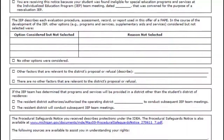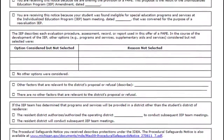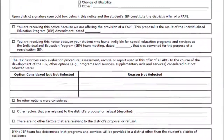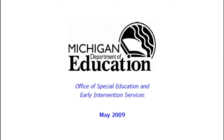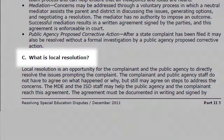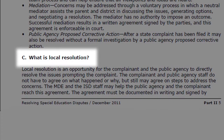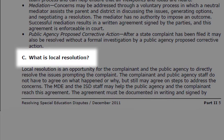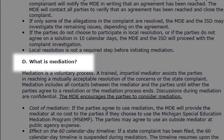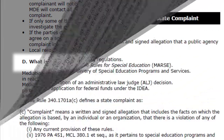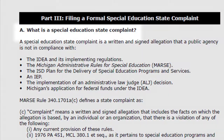There is no signature page on the IEP. If there are unresolved issues, the participants can make use of the procedural safeguards, including local resolution, mediation, and complaints to work things out.